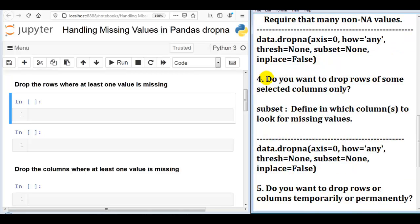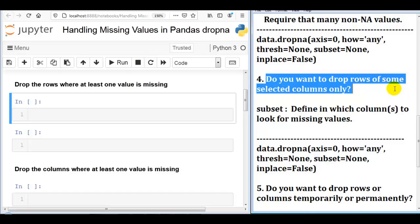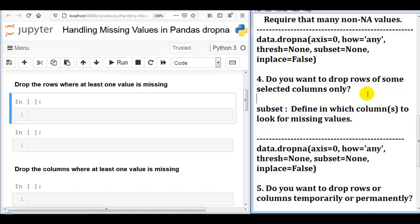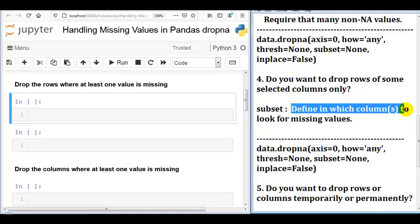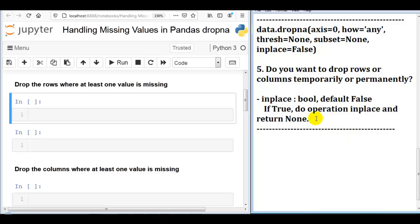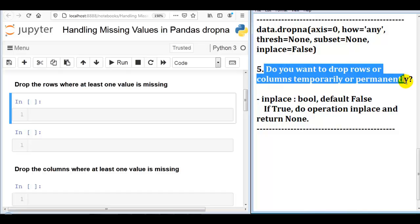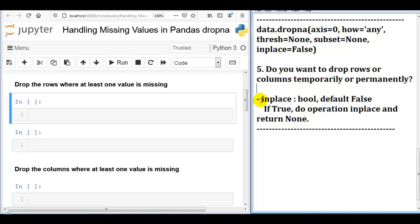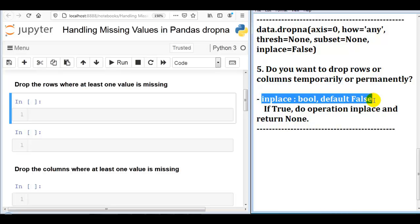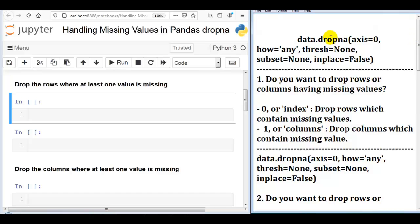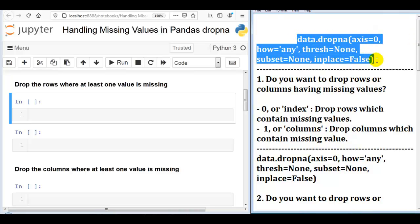Fourth question: do you want to drop rows of some selected columns only? For that we use the subset parameter, which defines in which column or columns to look for missing values. Fifth question: do you want to drop rows or columns temporarily or permanently? For that we use the inplace parameter, set to true or false. By default, inplace is false.